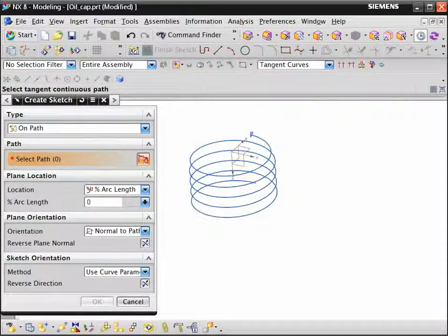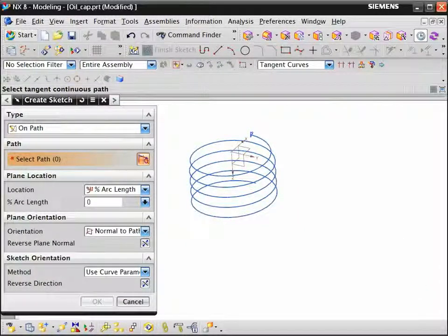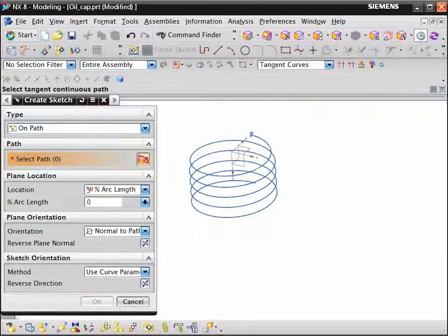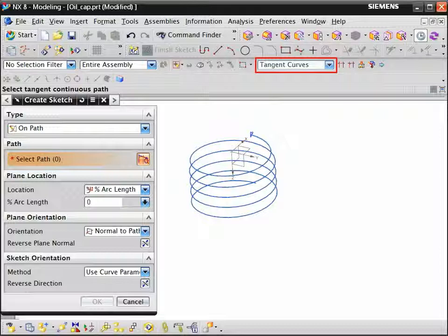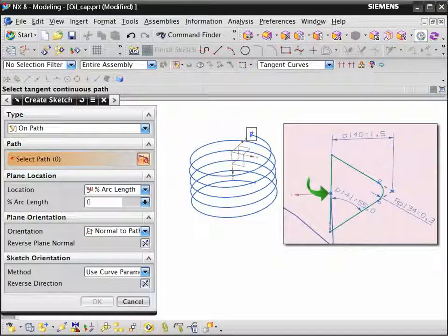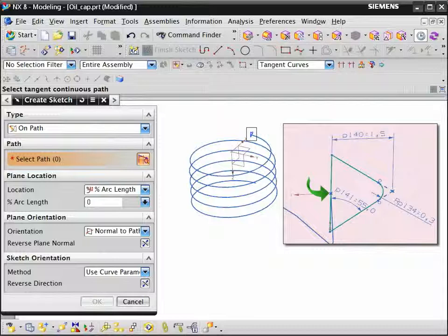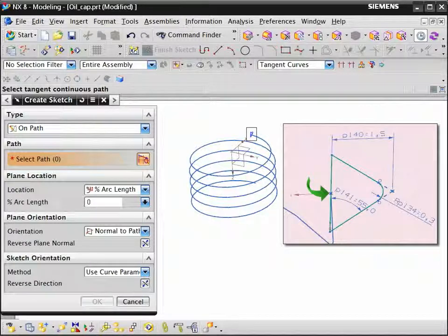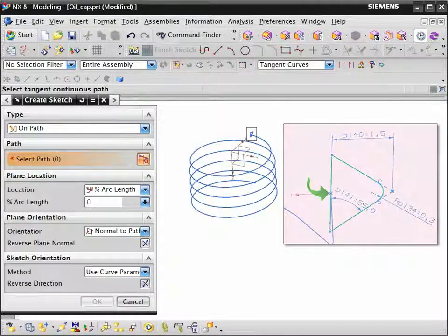To create the thread profile, we define a sketch on path near the end of the helix. Make sure the selection intent curve rule is set to tangent curves. In our sketch we constrain the vertical line to remain centered on the path and parallel to the Z axis of the datum coordinate system.